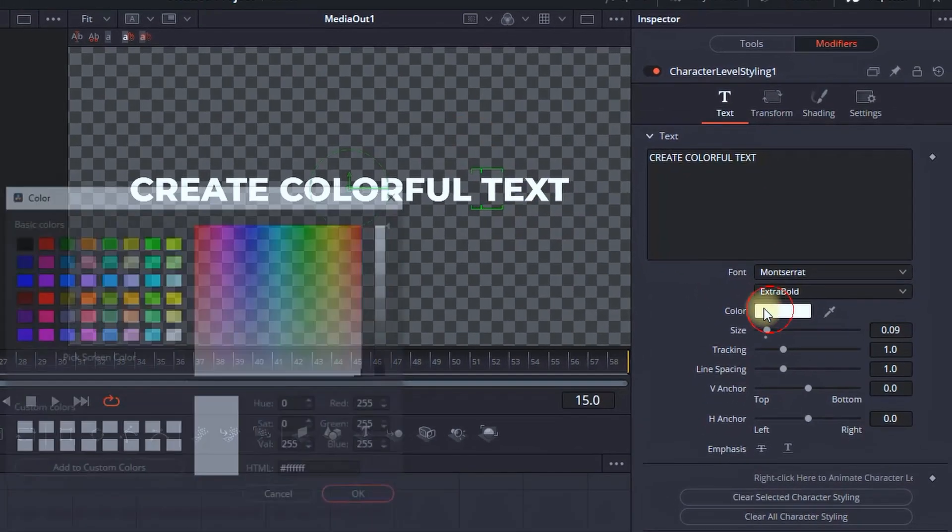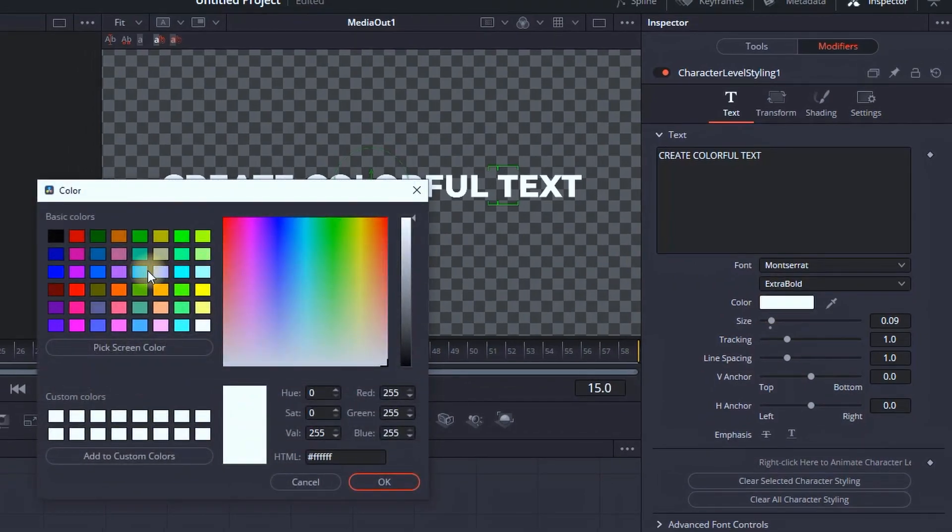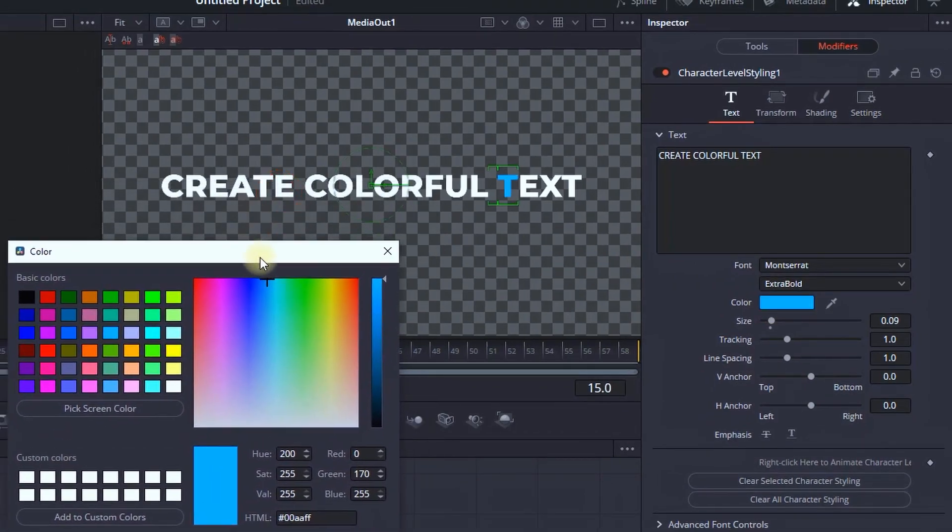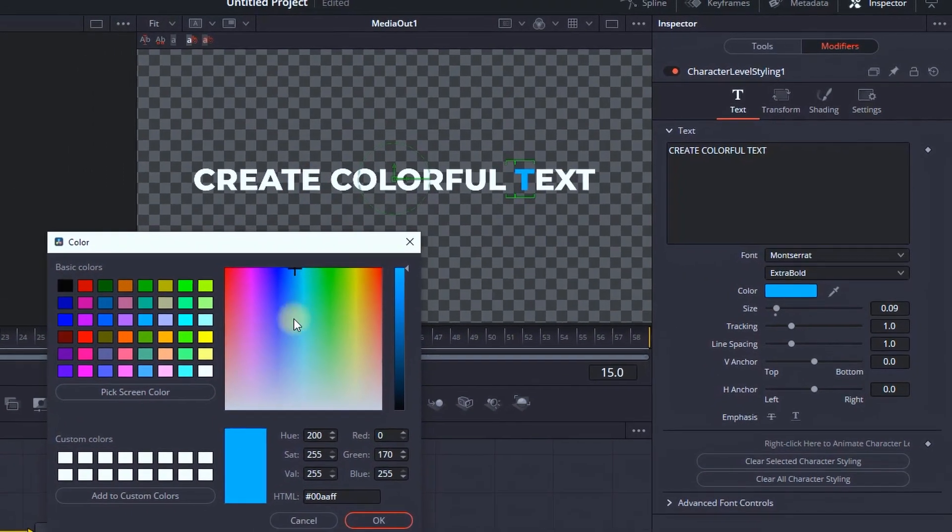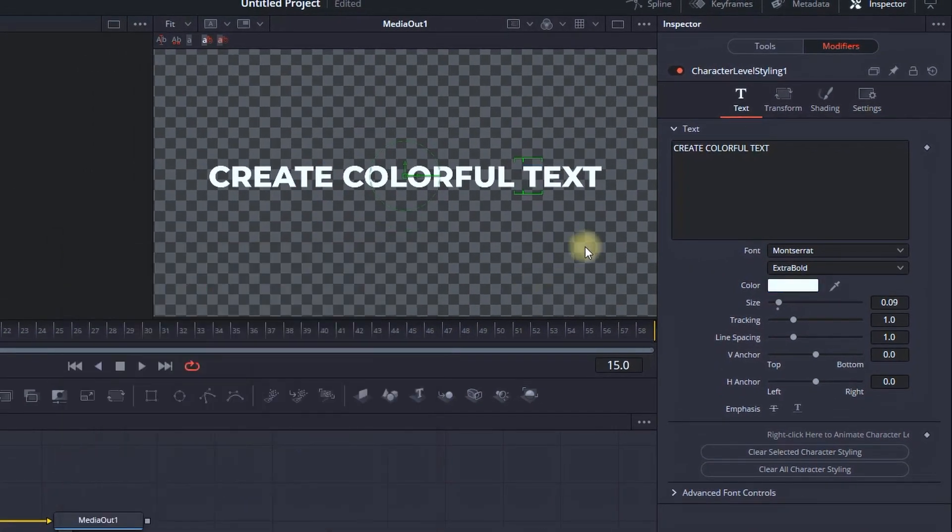I'm highlighting just the T, I'm selecting the color, and I'm changing the color just on that letter. I'm canceling that.